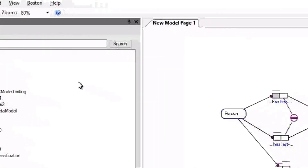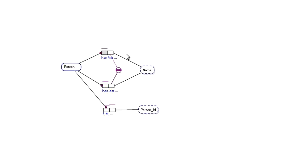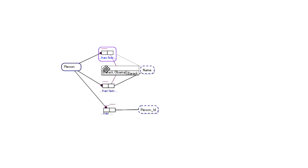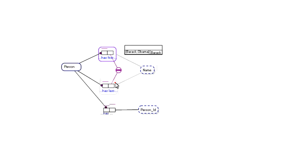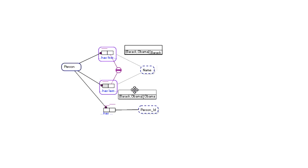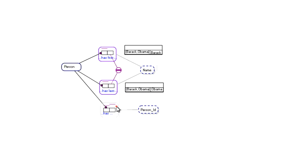So if we go back to our object role model, person still has a person ID, but the uniqueness constraint which is the preferred reference scheme for the person is first name and last name. We can see this more easily if we have a look at some sample populations for the relevant fact types. I'll just open those up here.